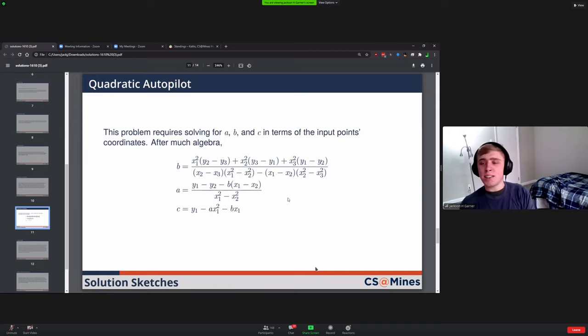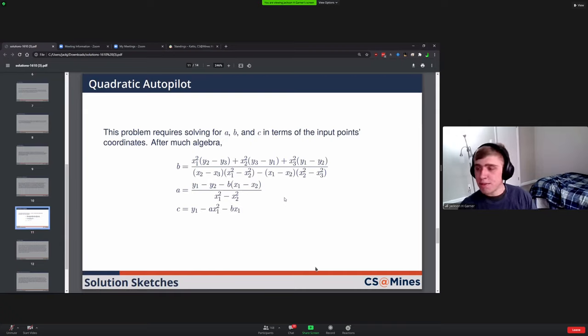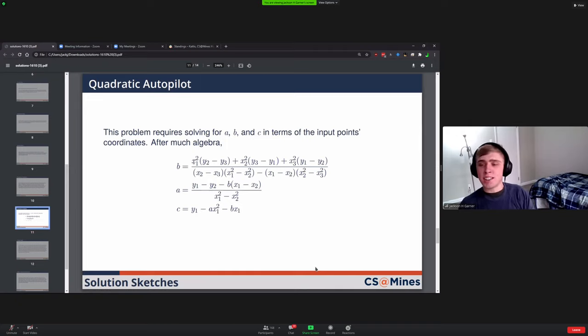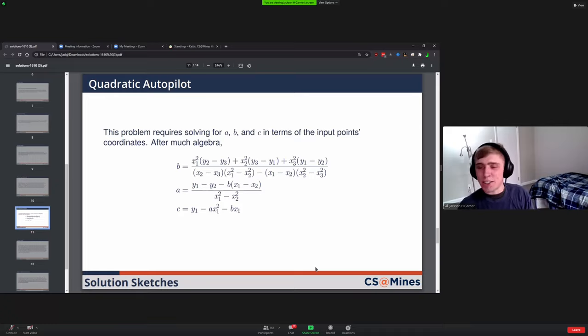There's not really too much more to this one. Once you have the equations, putting them in the code should be fairly straightforward because it's all just addition, subtraction, arithmetic stuff. But yeah, the hard part was deriving these equations and not making any mistakes, because otherwise it might be hard to figure out where you went wrong.